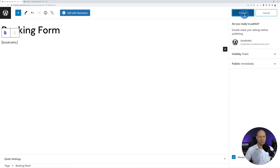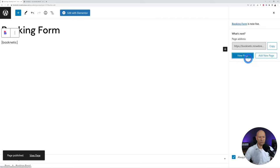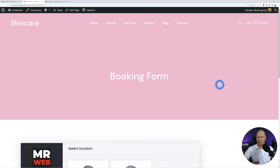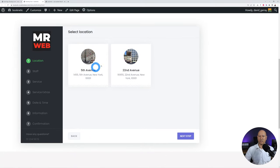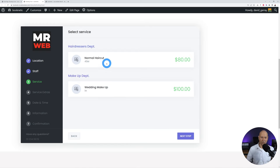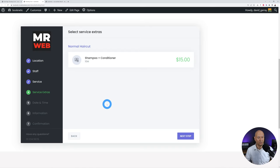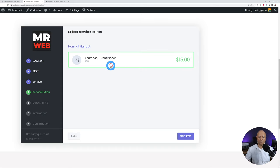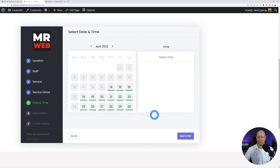Click Publish and then preview the page in a new tab. The booking form looks absolutely fantastic and is super user friendly. The first step is to select a location — Fifth Avenue or 22nd Avenue. Then choose your staff member, then select the service, for example Normal Haircut, and the optional extras like shampoo and conditioner.